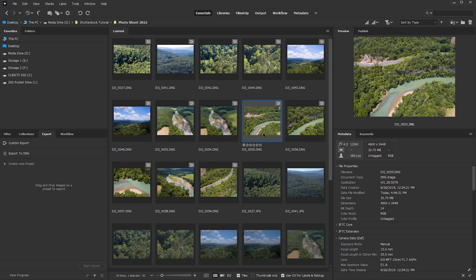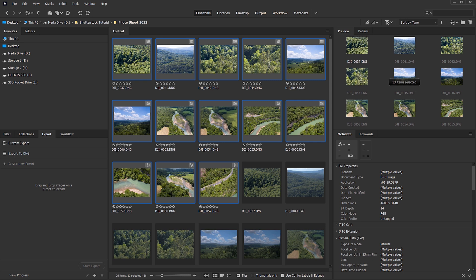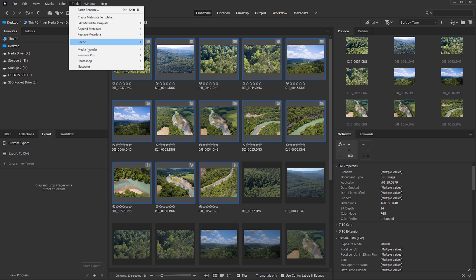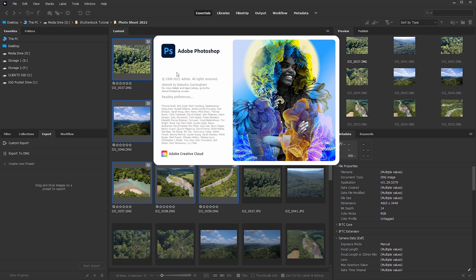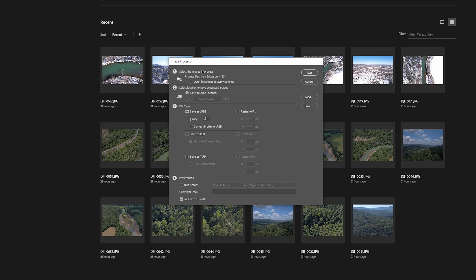Now that we've made our settings changes to the raw images, we may want to export them to a more user-friendly format. In Adobe Bridge, we can do this in basically one click. I'll select all my photos, then go to Tools > Photoshop > Image Processor. This will open Adobe Photoshop — which is why it's important to have the same version installed. The Image Processor settings box lets us dial in settings and save locations. The images we selected are already loaded, so we can move to choosing where to save them.